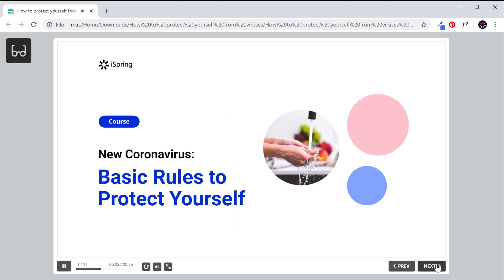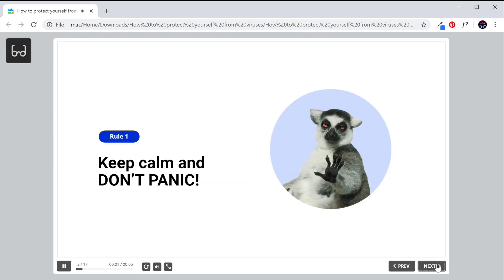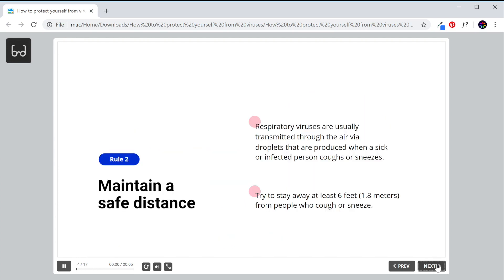And there we have a full eLearning course. If you follow the steps we've outlined here, it should be a snap.